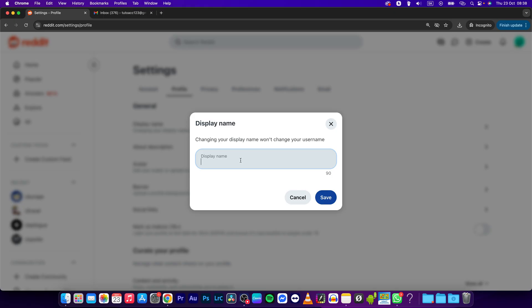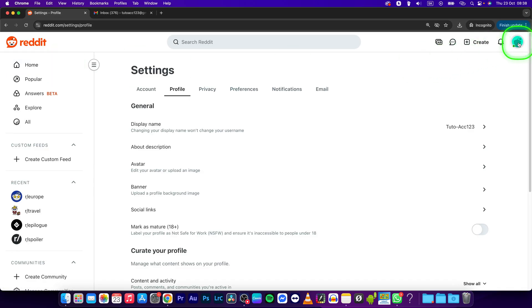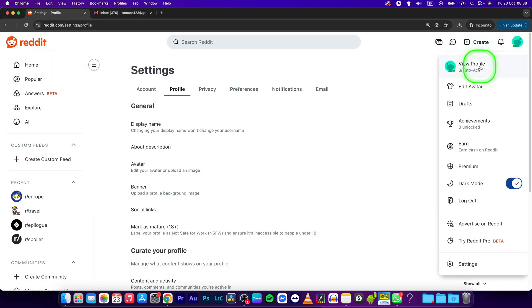In order to change your display name, just simply type it right here and then press save. That's it! Thank you very much for watching.